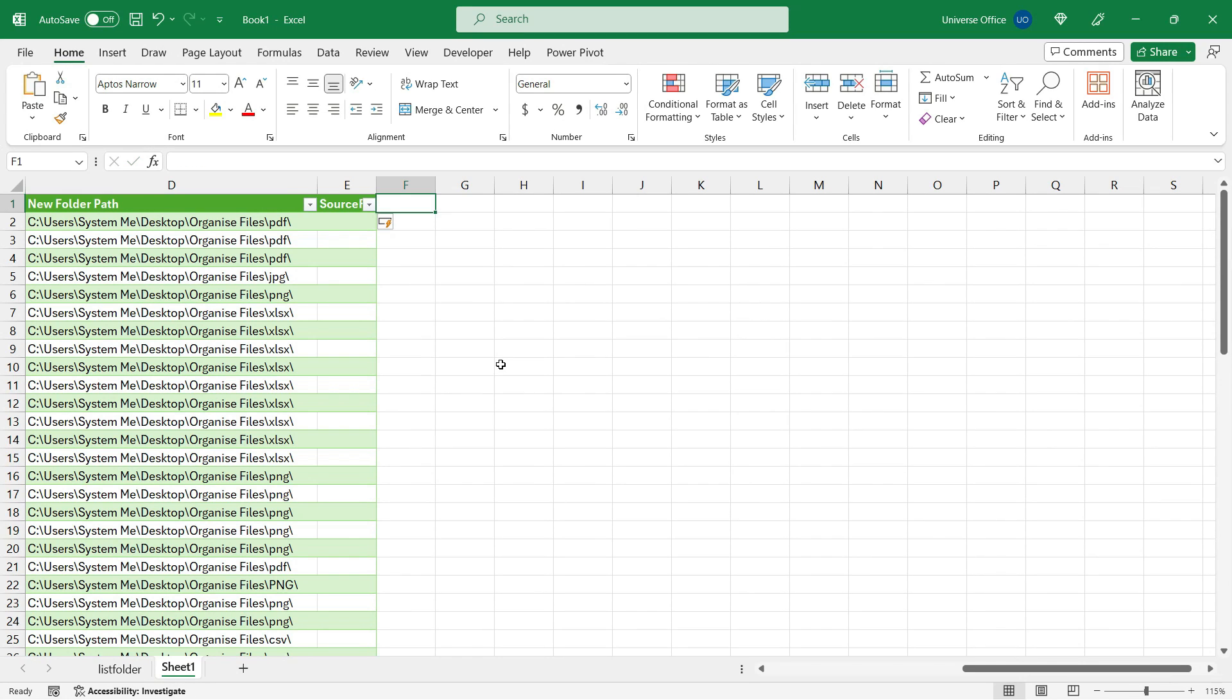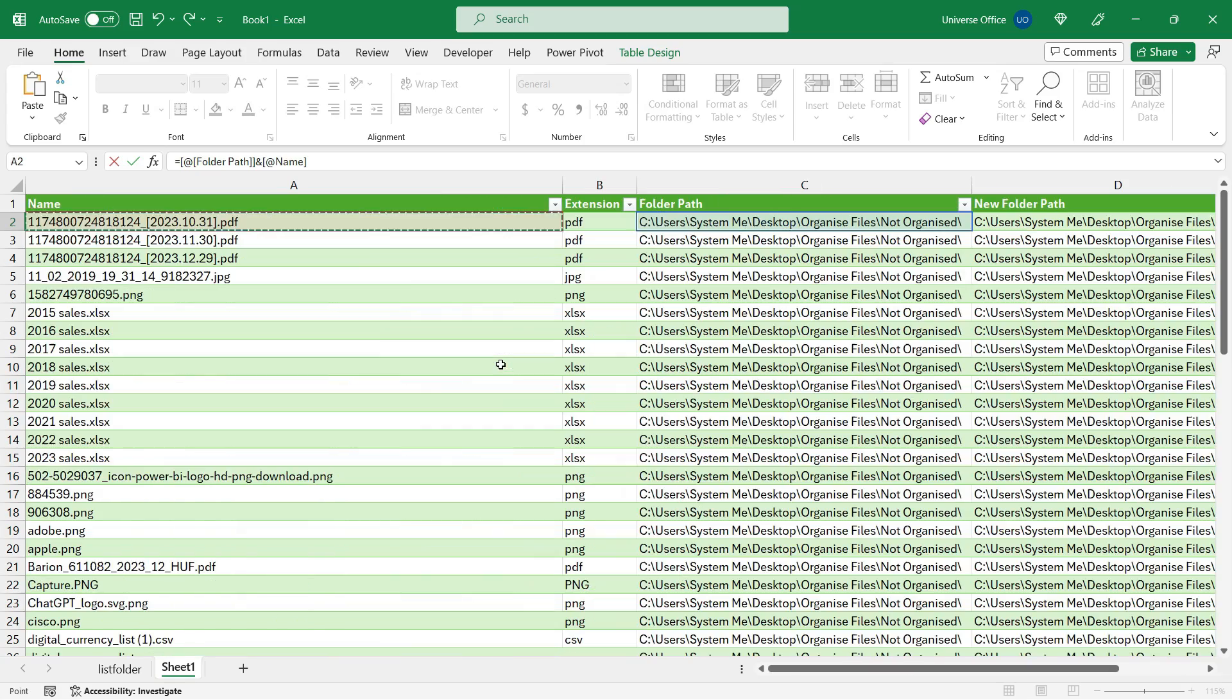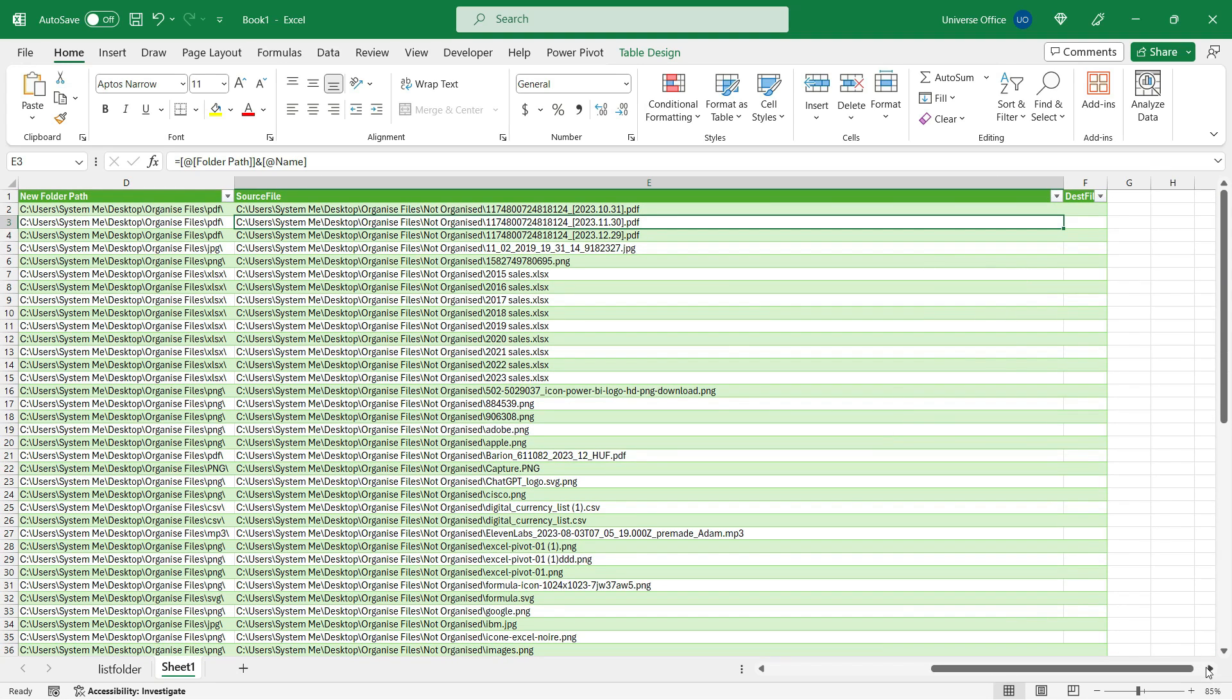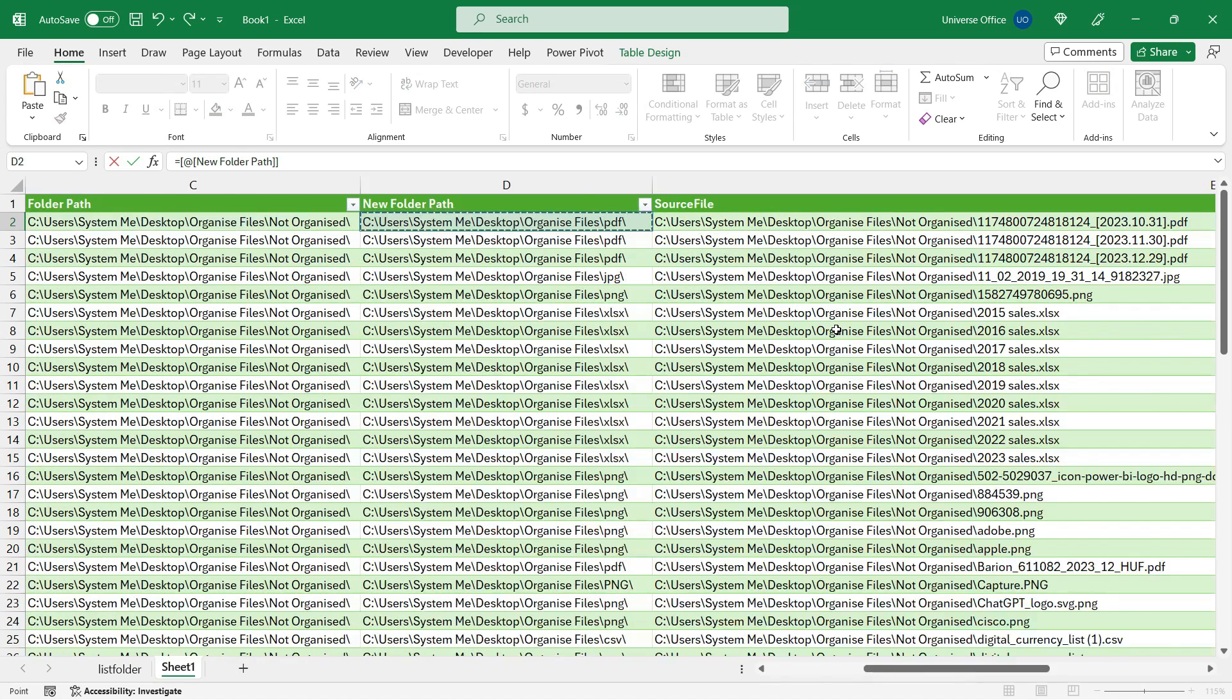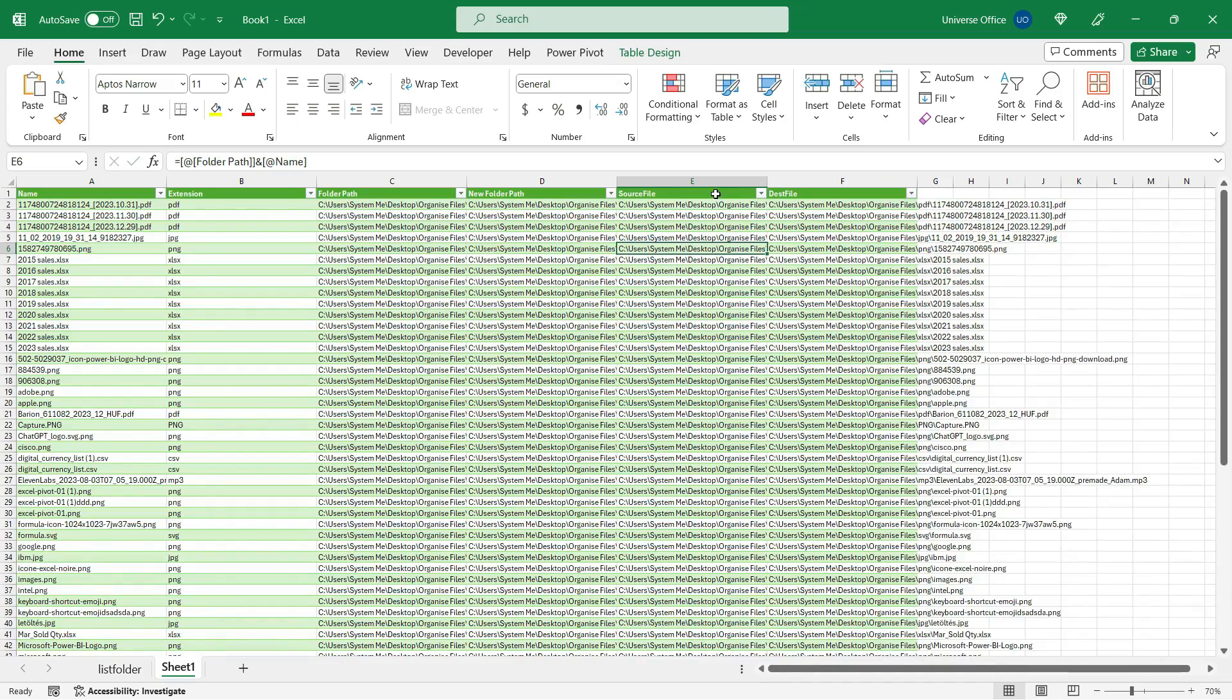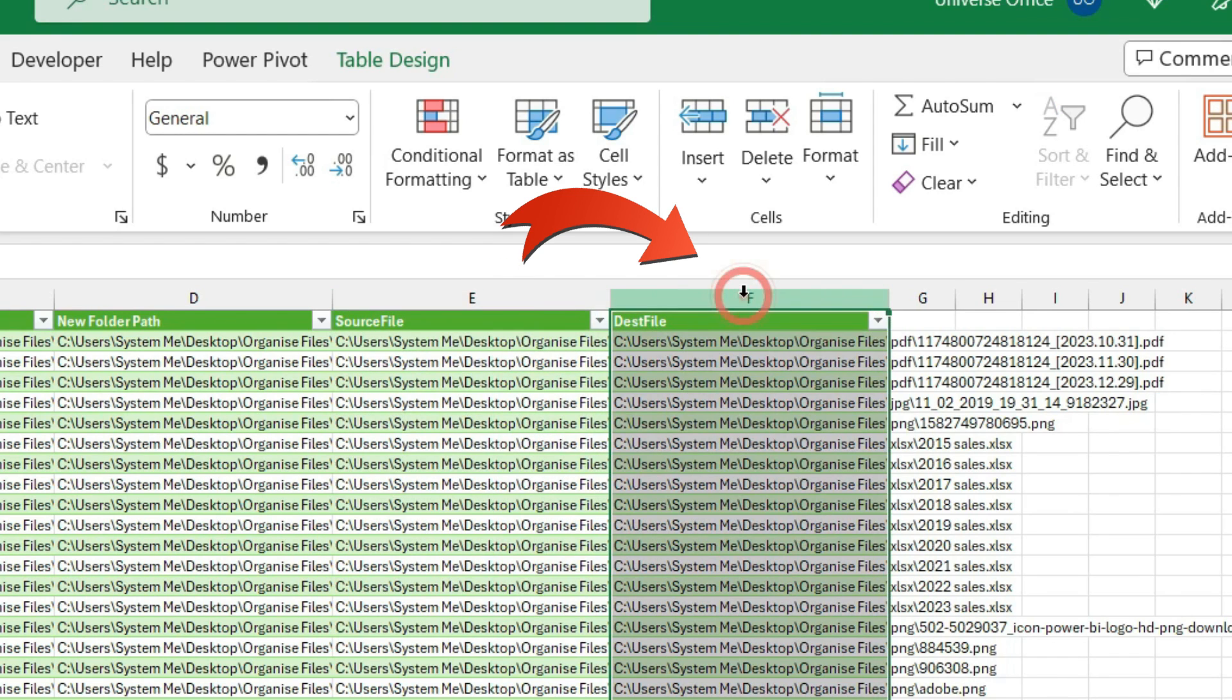So what I do, I simply just scroll to the right and I'm going to add two more columns. One is the Source File, the second one is the Destination File, and it's going to be very easy. Equal sign, the original pathway, ampersand, and the value from the Name column, then hit Enter. Now I got the pathway of the original file. Now let's create the pathway for the destination file, so basically the new pathway for the existing file. And it will look like this: equal sign, the value from the New Folder Path column, ampersand, and the file name, hit Enter. So basically I want to move these files from this folder into this new folder.